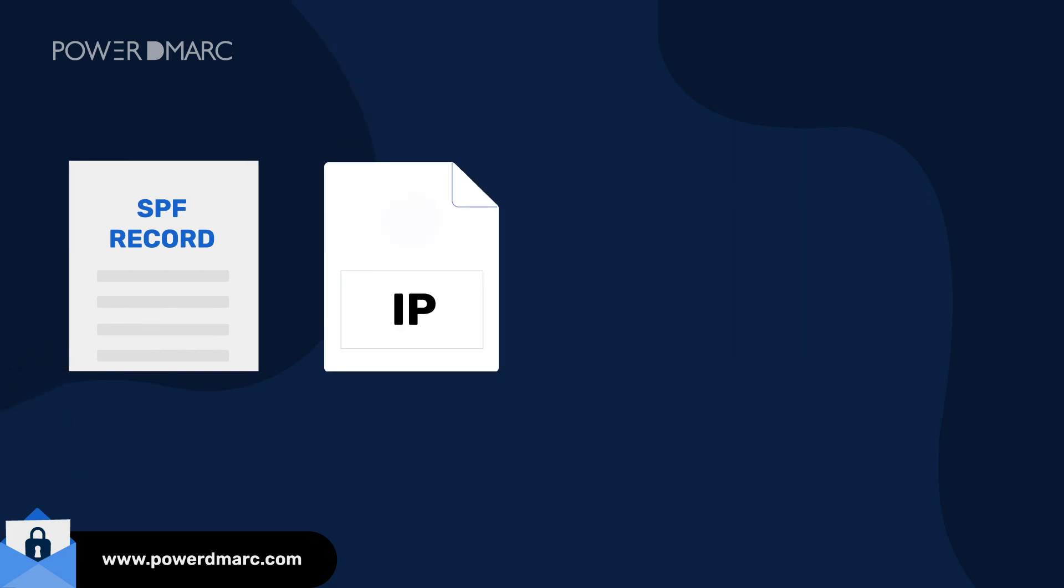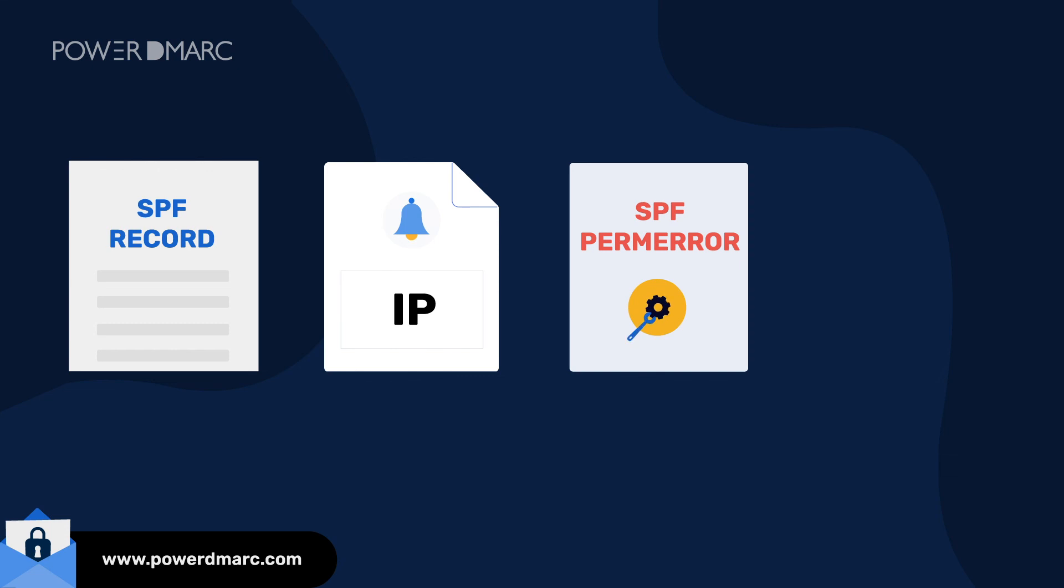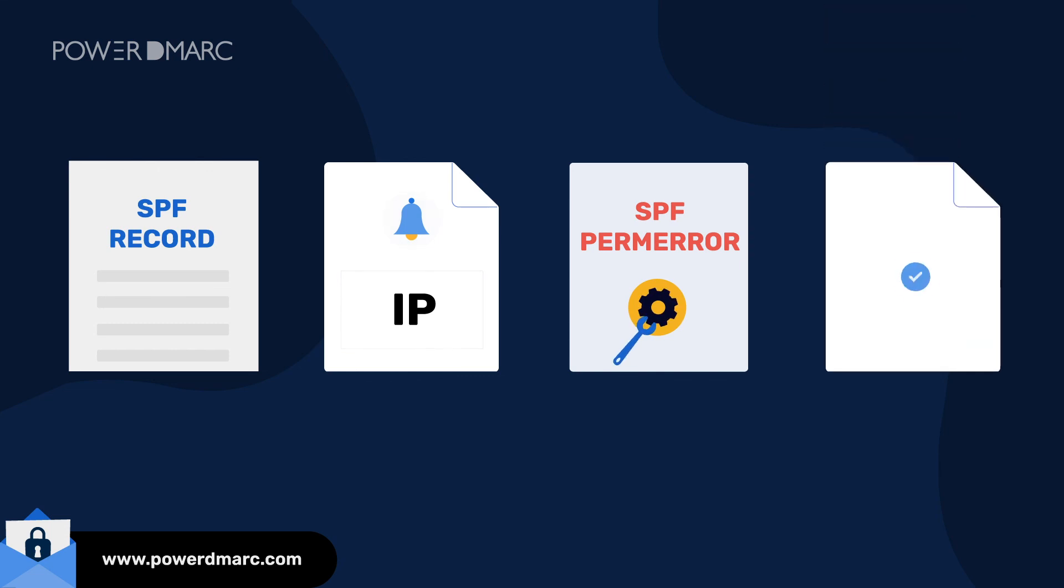It provides real-time alerts on IP address changes, fixes SPF Perm Error, and maintains the validity of your record.